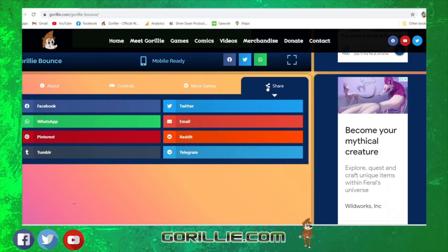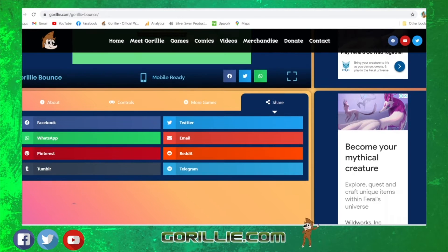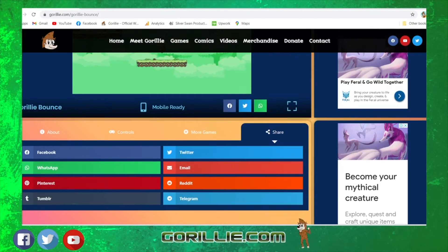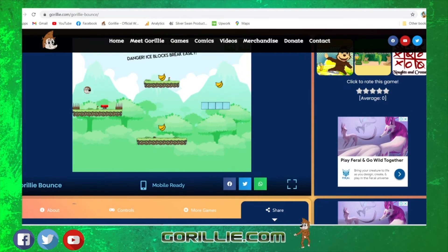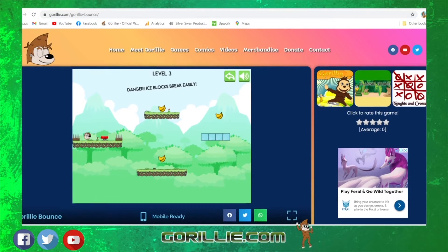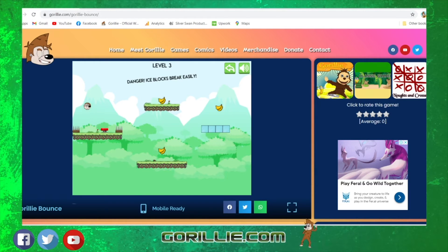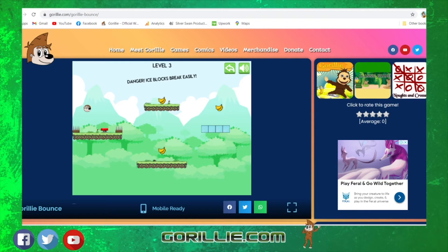You also have sharing options on your social media — you can press on any one of those and share it directly to your social media, which is fantastic. So that's it guys — that is Gorilla Bounce, and as the name says, Gorilla Bounce is exactly what he does.